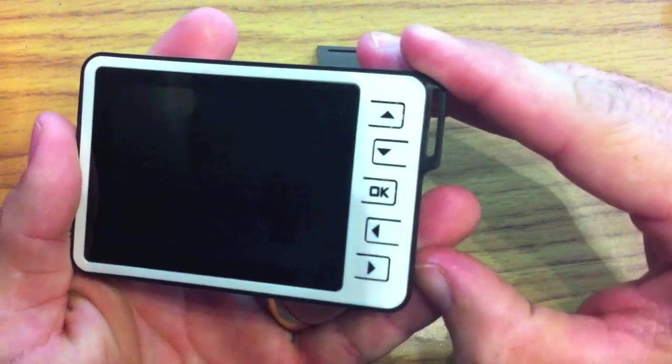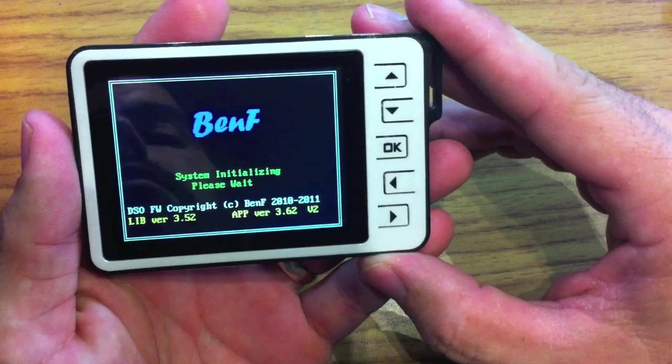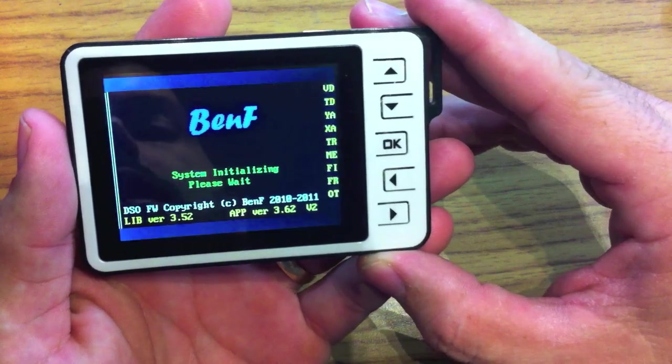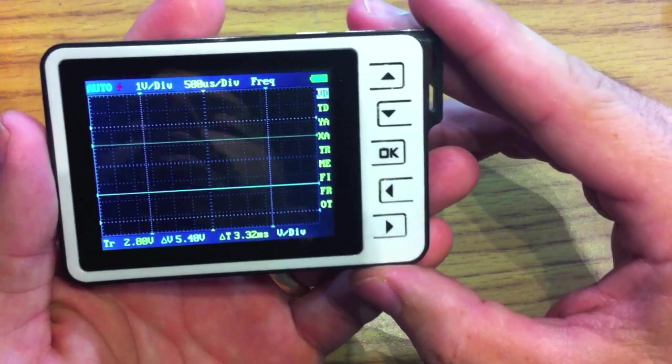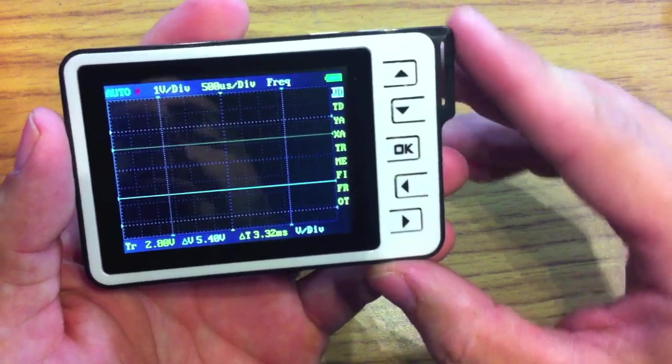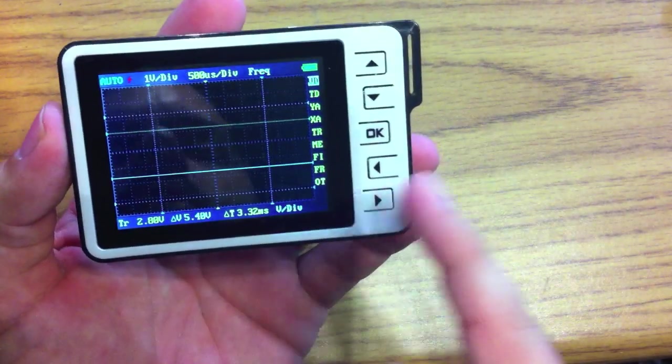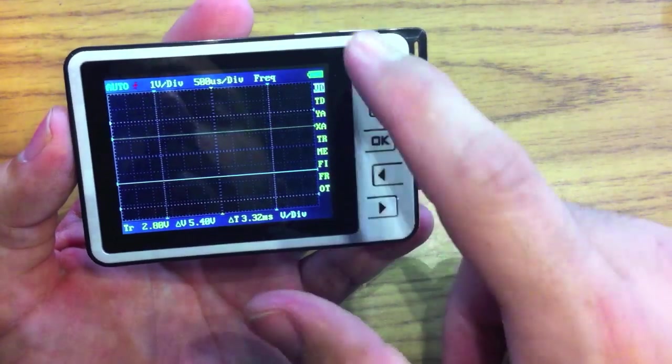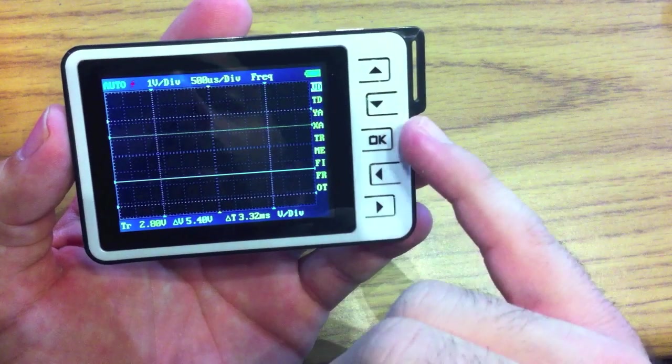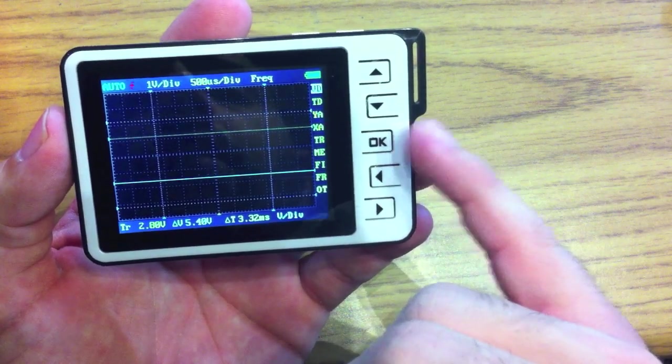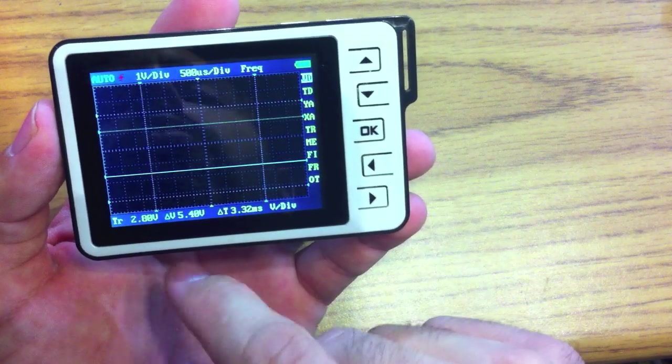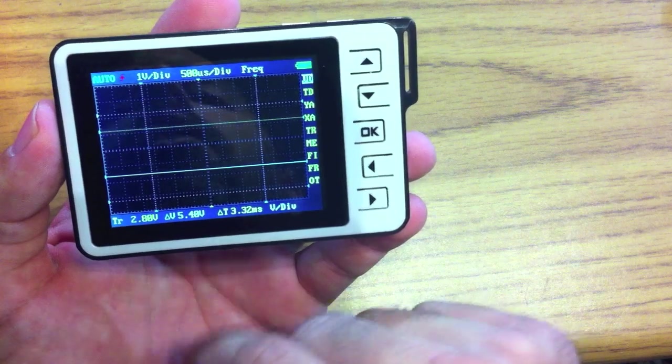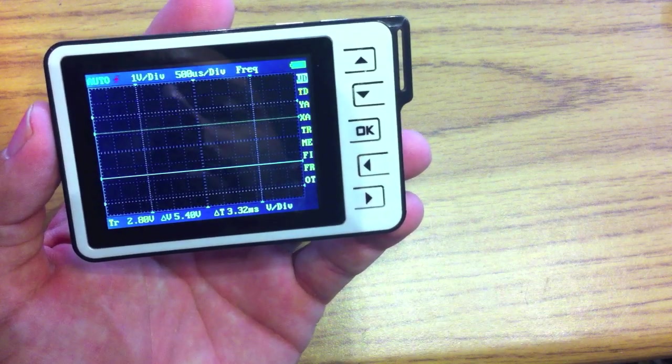And so if we power it up, the first thing you'll notice is that it says BenF, which is the firmware that I'm running. So I'll talk to you a little bit about that later. This is a great firmware. It's a lot easier to navigate than the stock one, and it handles files on the SD card a lot nicer. So we'll cover that in just a minute.